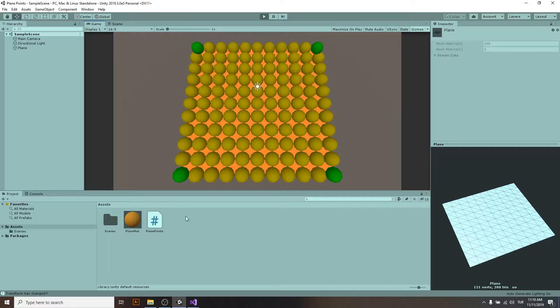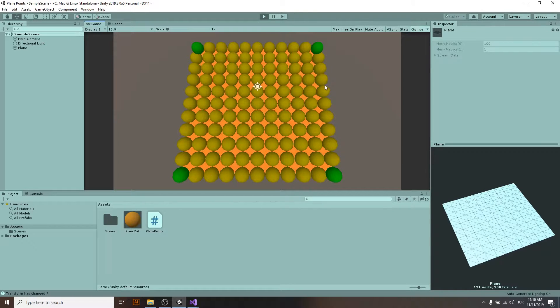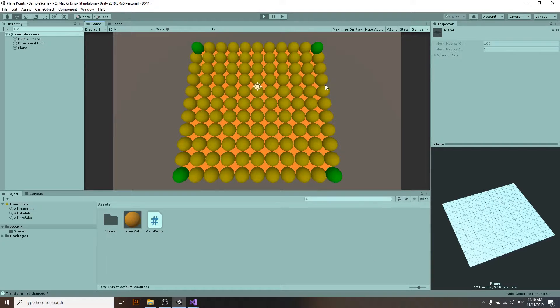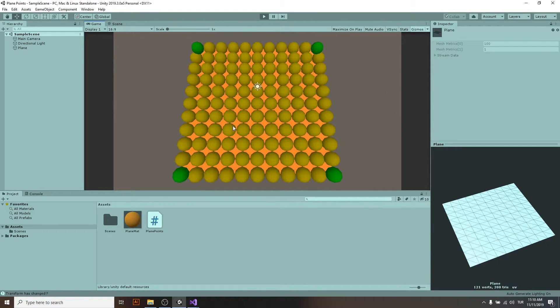The green ones are the corner ones. We will be storing them in an array. We will be storing their IDs in an array, and others are just normal vertices on this plane.